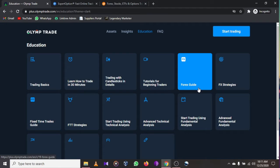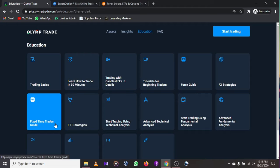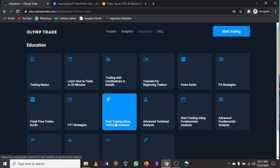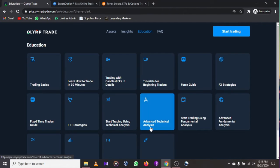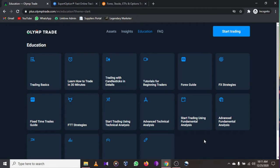There's also a forex guide for those who are into forex and marketing currencies. You can go to Olymp Trade education for FX trade strategies, forex strategies, fixed time trade guides, FTC strategies, and starting to trade using technical analysis and advanced technical analysis. All these videos are given to you for free when you sign up.